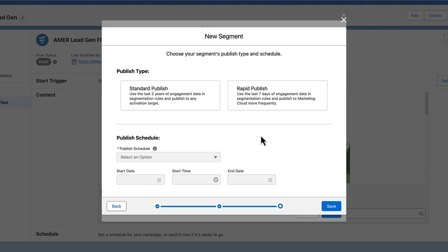Now decide how far back the data in your segment needs to go. If you need only very recent data for your segment, select Rapid Publish. For example, if you're targeting only new leads, you may not need years worth of engagement data. But in most cases, Standard Publish is sufficient.